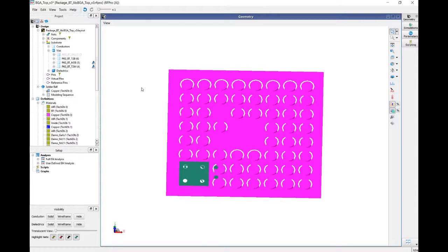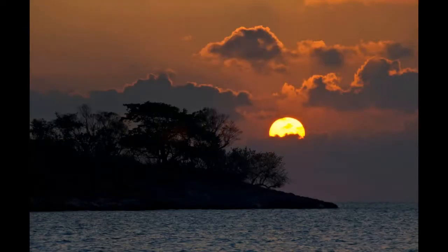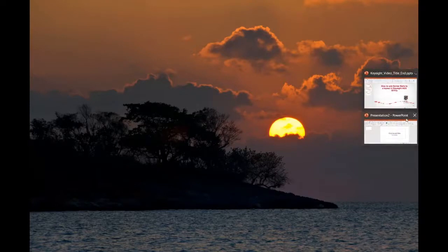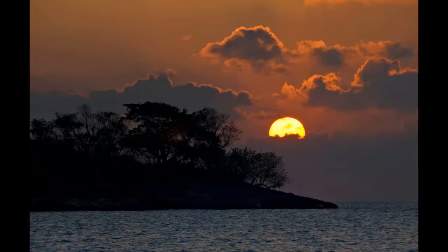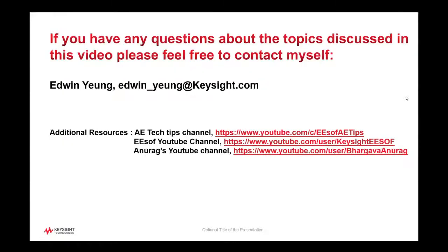That's it. Hopefully that shows how we can add solder balls onto a layout in RFPro. If you have any questions about this video, feel free to contact me — here's my contact email. Thank you.